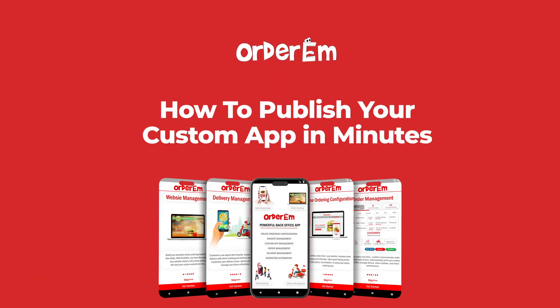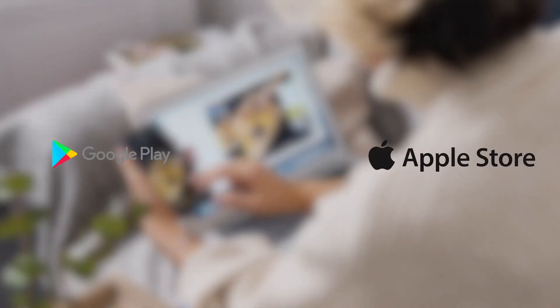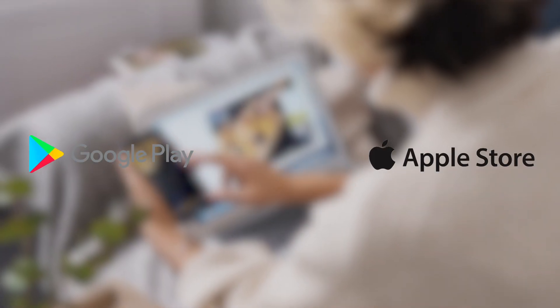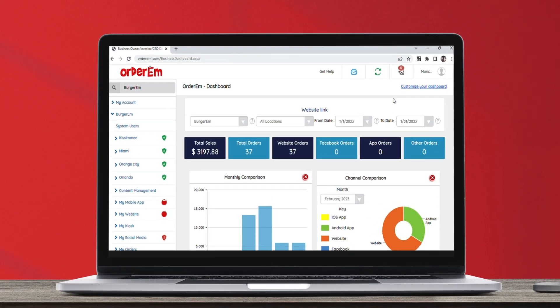Attention business owners! Learn how to set up your own custom mobile app quickly and easily with this video tutorial. Don't have the app yet? Simply download it from Google Play or Apple Store. It's easy to set up and deploy. Let's begin.